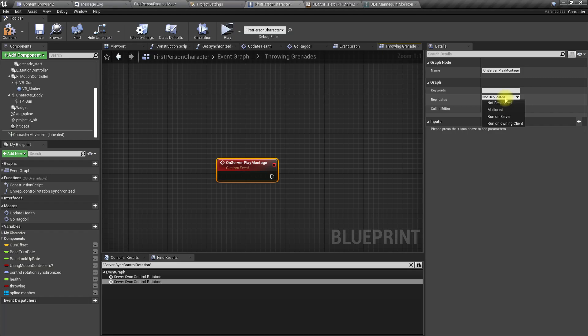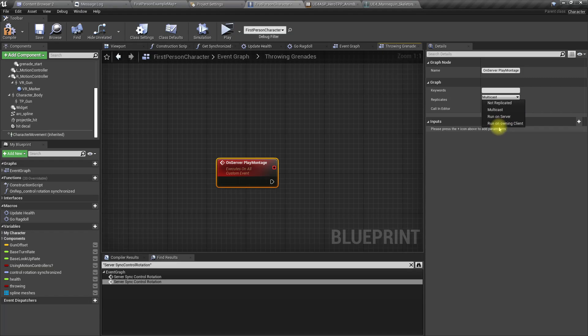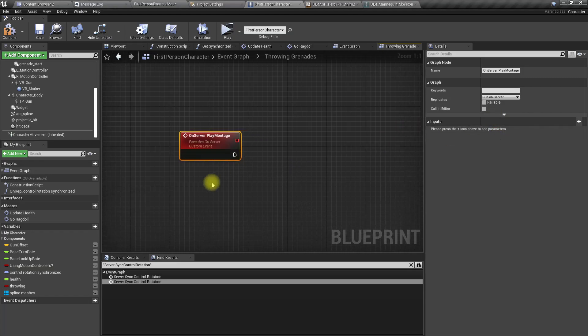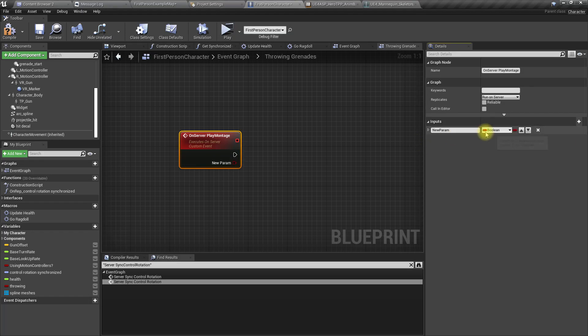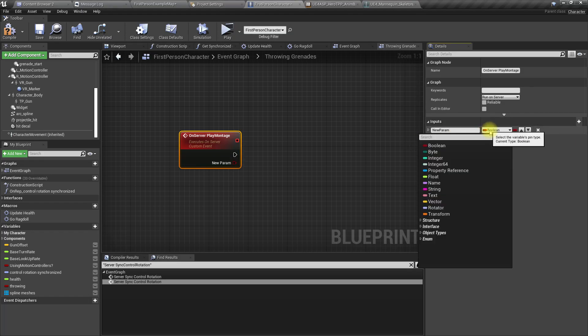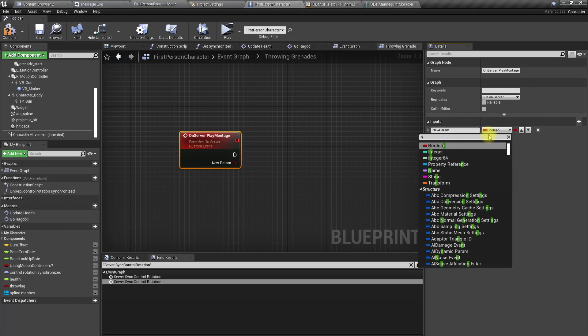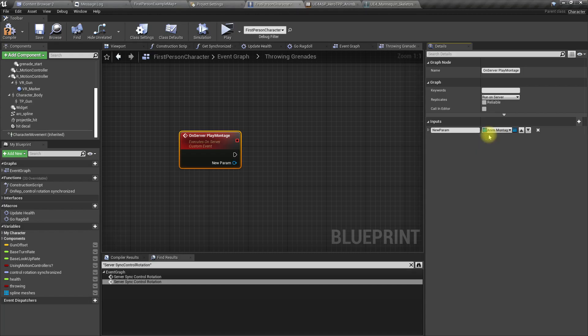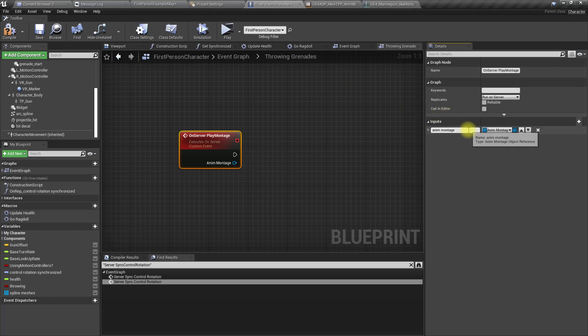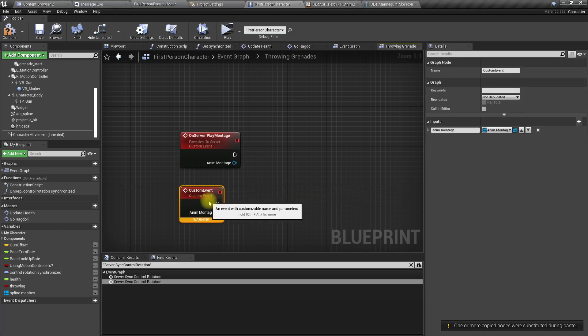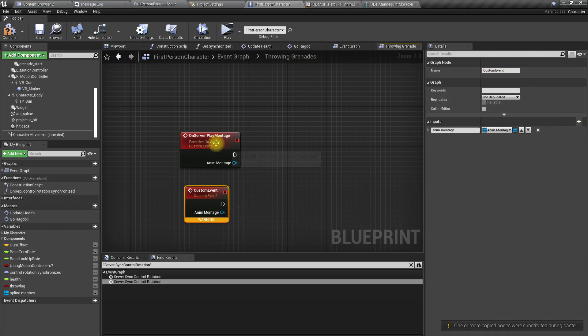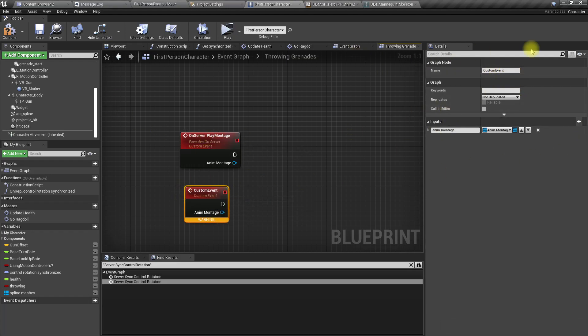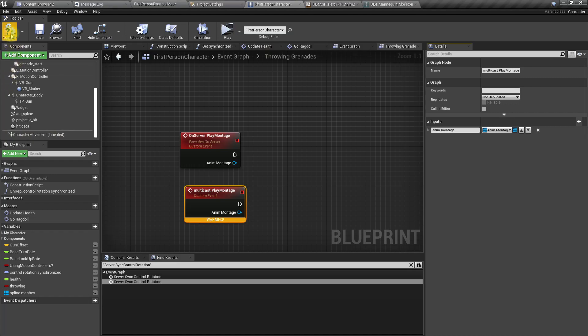Duplicate this. This should be multicast play montage. What this does is if it's on server multicast, that means it should be replicated to all other clients if this function is called on the server.